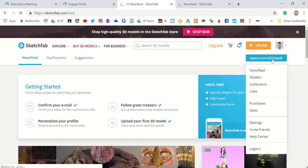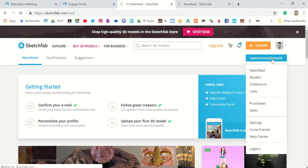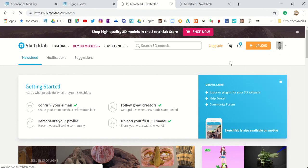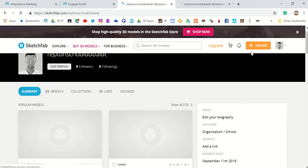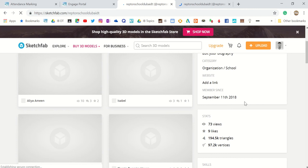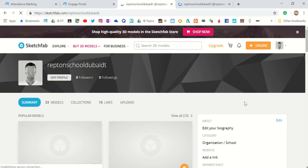So Repton: capital R, lowercase e-p-t-o-n, and then capital S for Sketchfab. ReptonSketchfab is the password. Once you do that, click on the Upload button here.